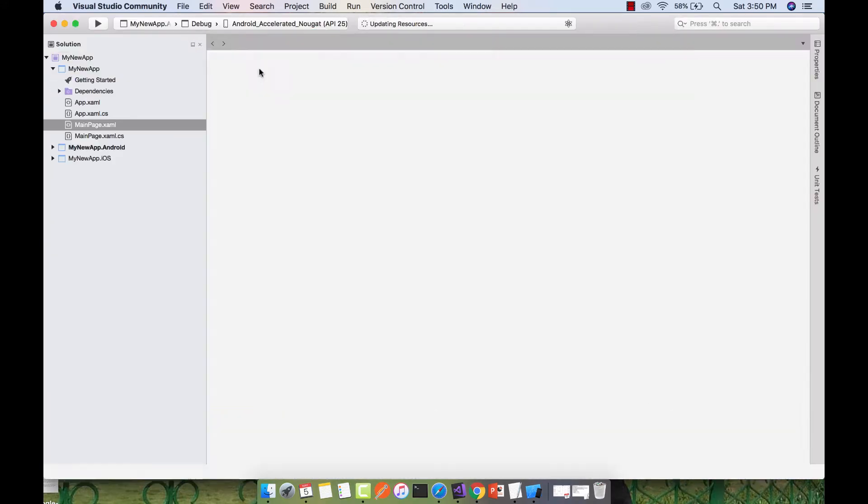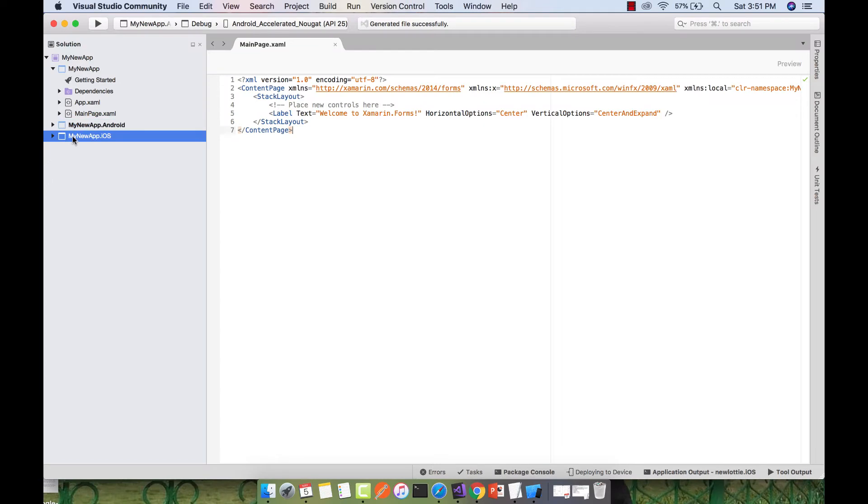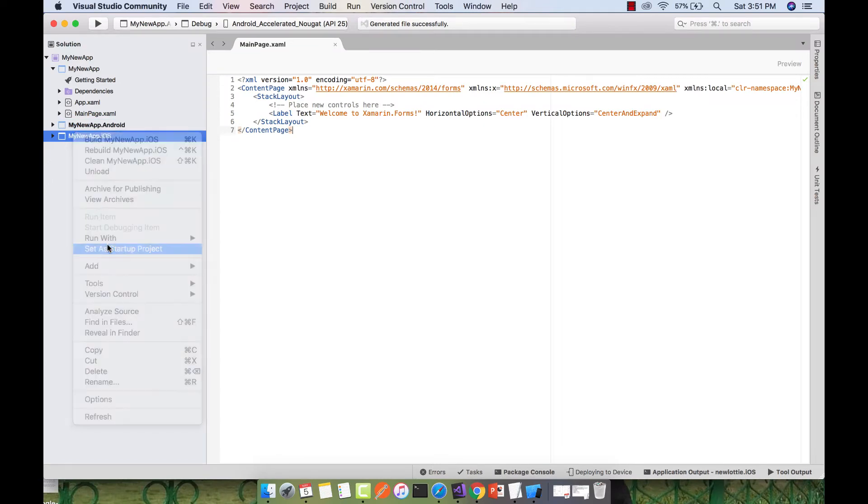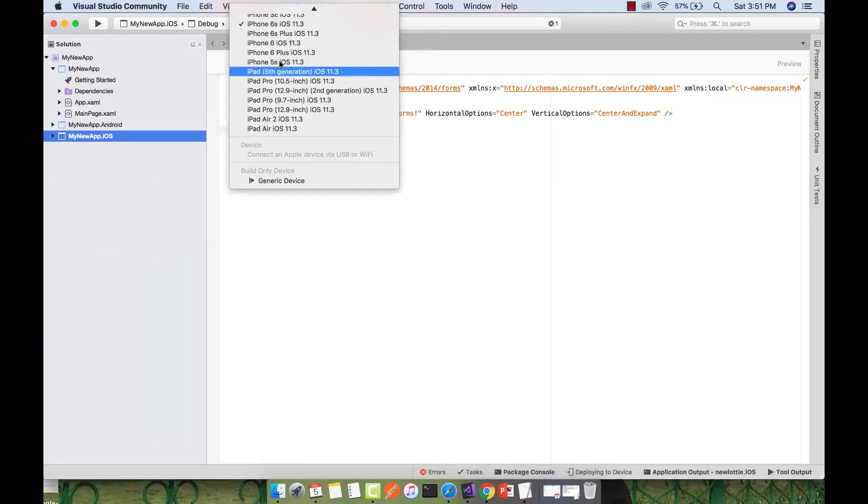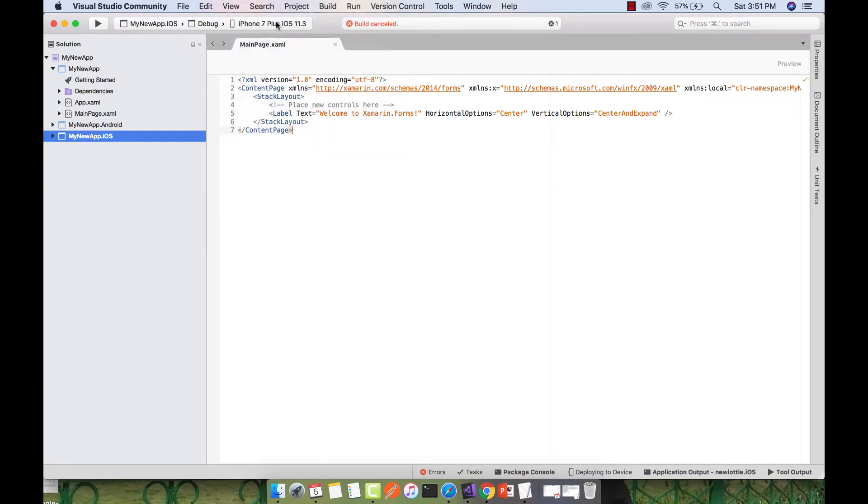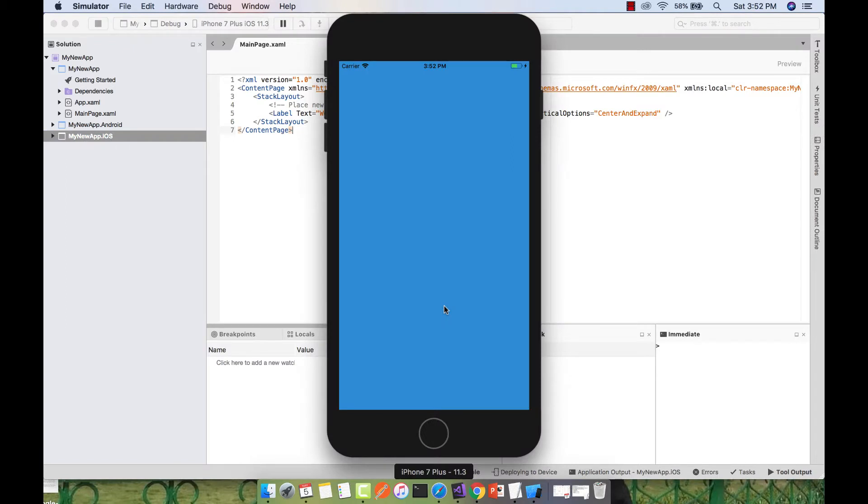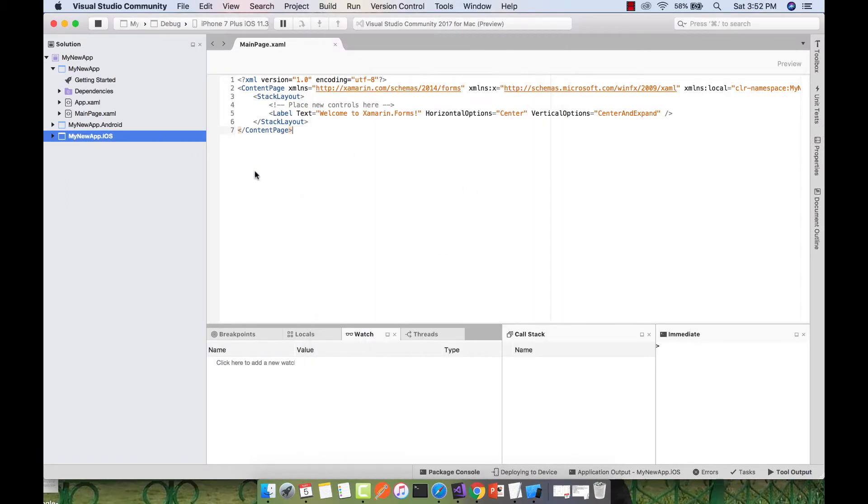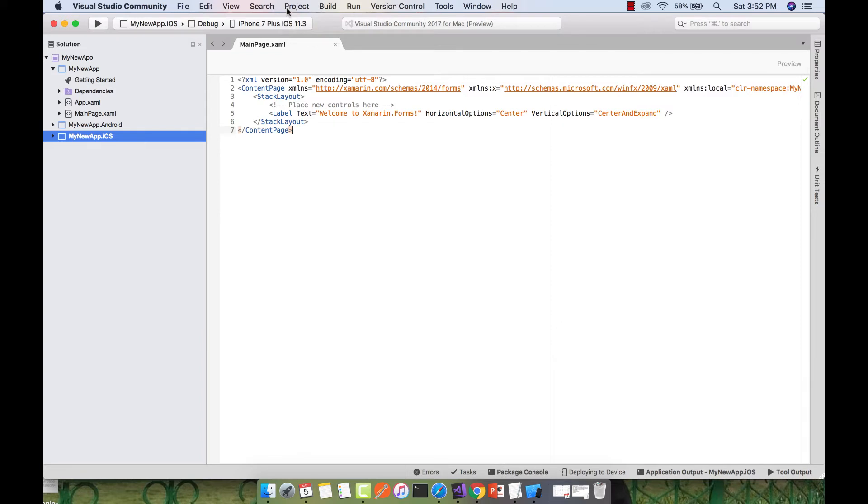In this project we're going to use Xamarin Forms Lottie animation. Before implementing that, let's be sure our project compiles. Let's run our Xamarin Forms iOS project first. Our project is up and running, now let's implement Xamarin Forms Lottie animation.